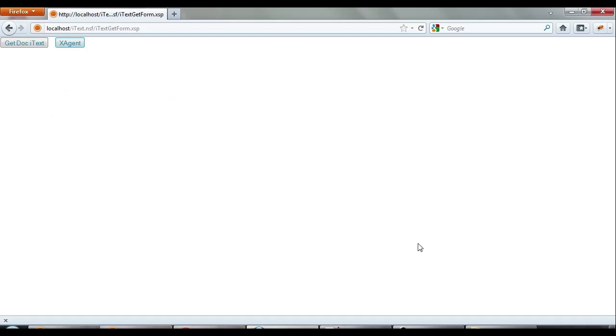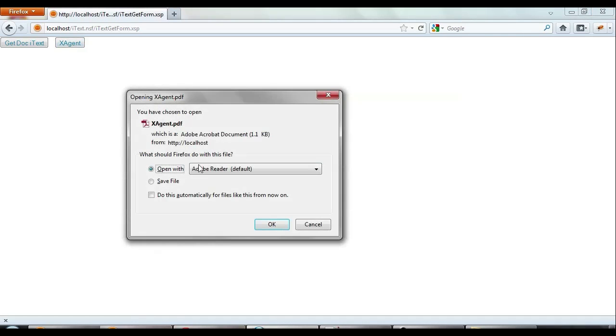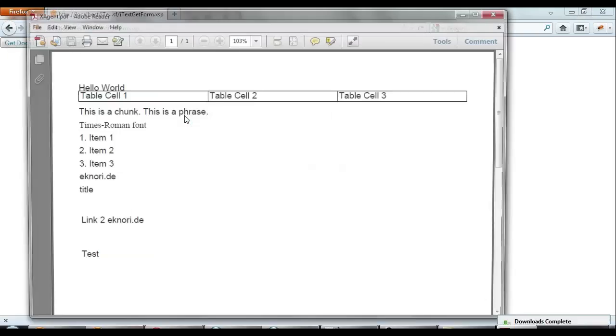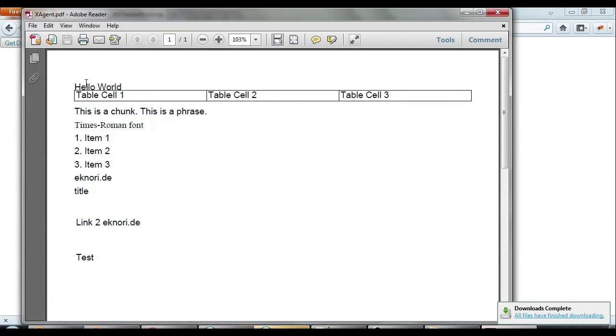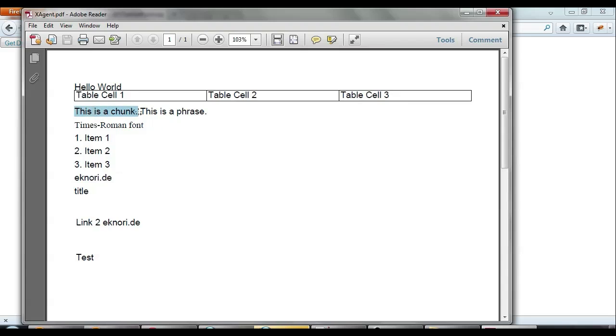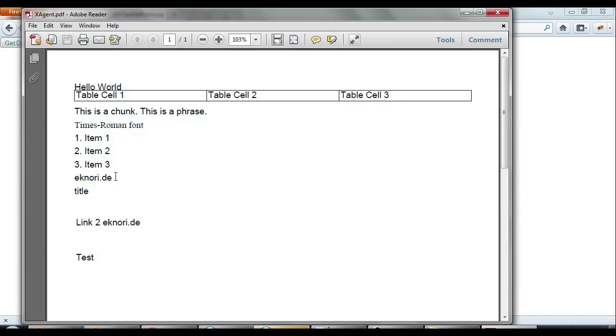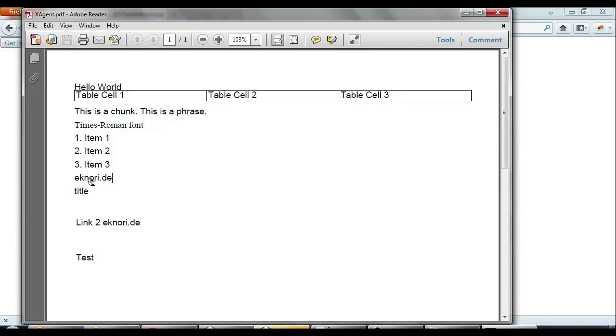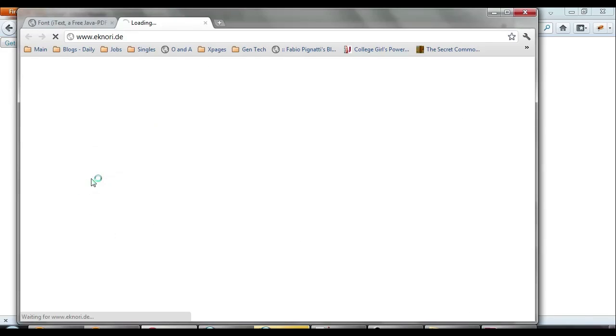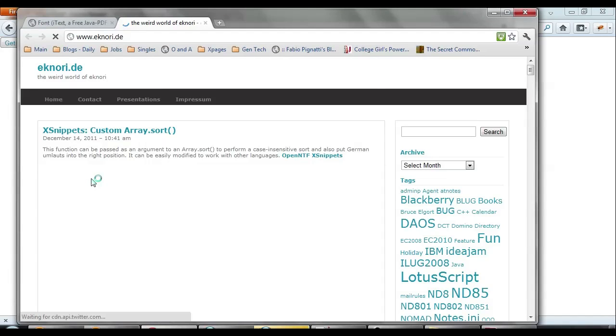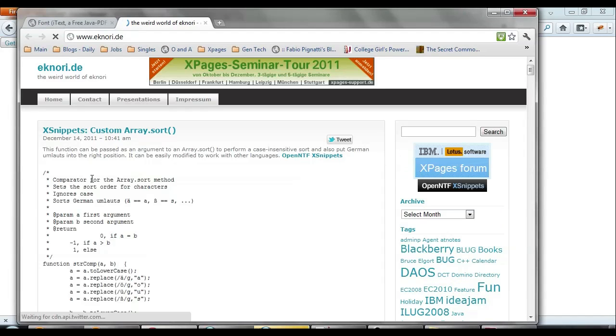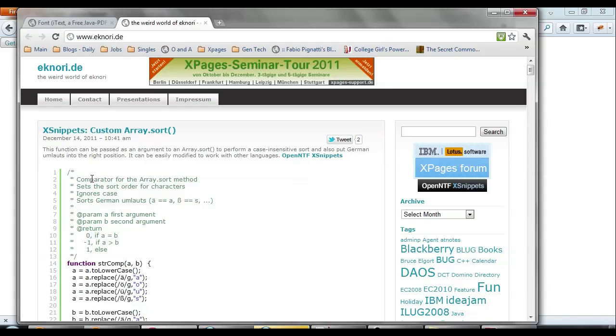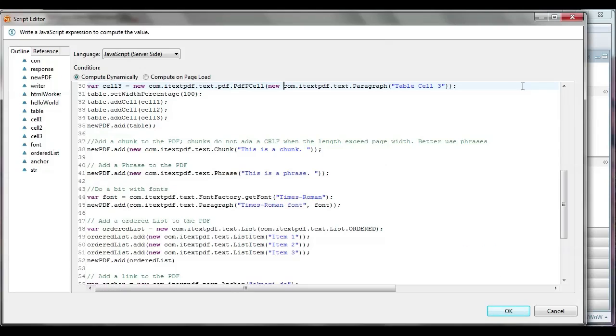So let's take a look and see what this looks like in the browser. Now what we're going to do is go to our browser. We're going to trigger our XAgent by clicking a button that brings up this unrendered page. It's going to bring up a PDF, and we're going to see exactly what we put together: a Hello World text, a table, a chunk and a phrase. There's a change in font, there's an ordered list. We will even have a couple of links, one that's put in as an anchor, the other one that's put in through the HTML. And if we click on this, it will take us to the webpage that's linked to it. So this is exactly what we expected.